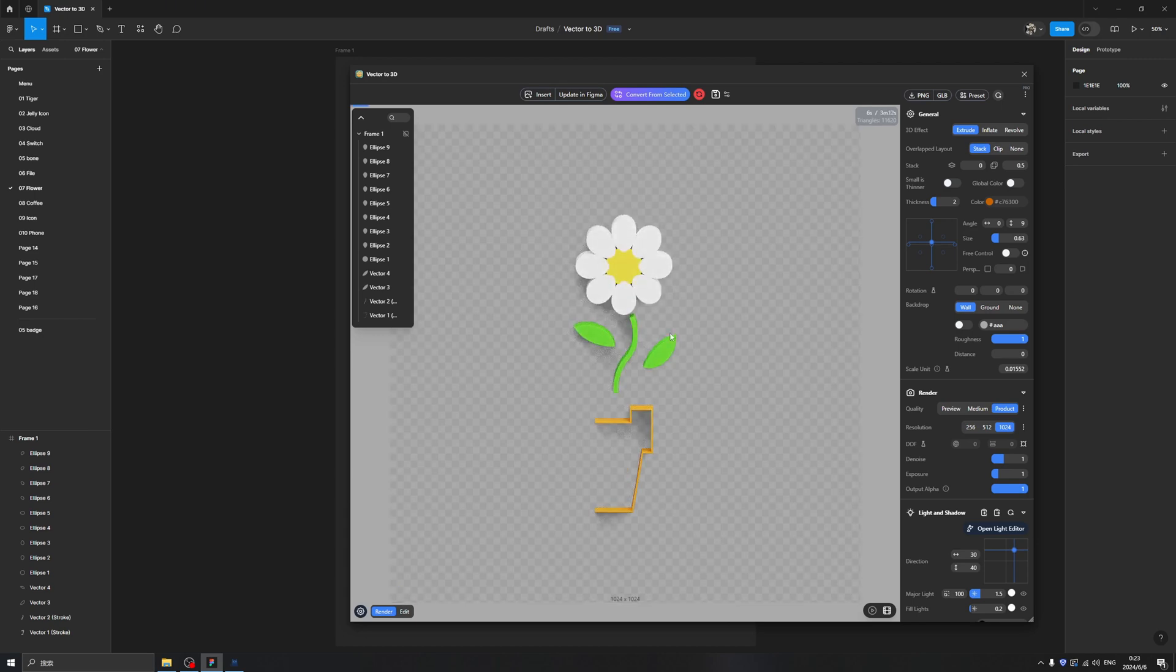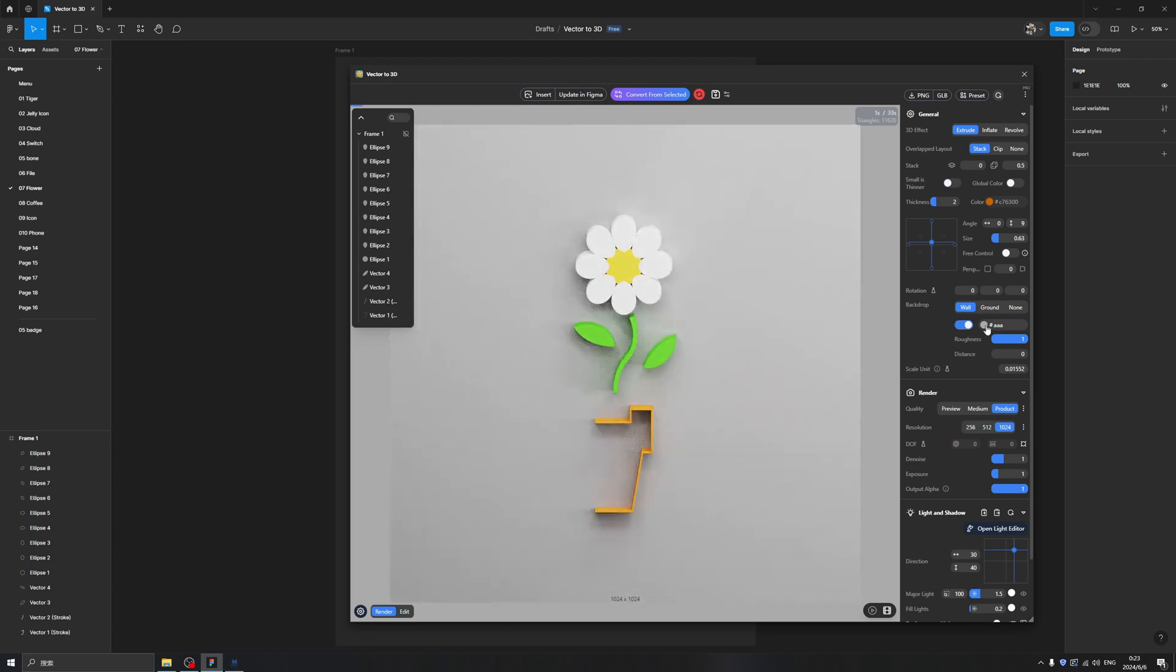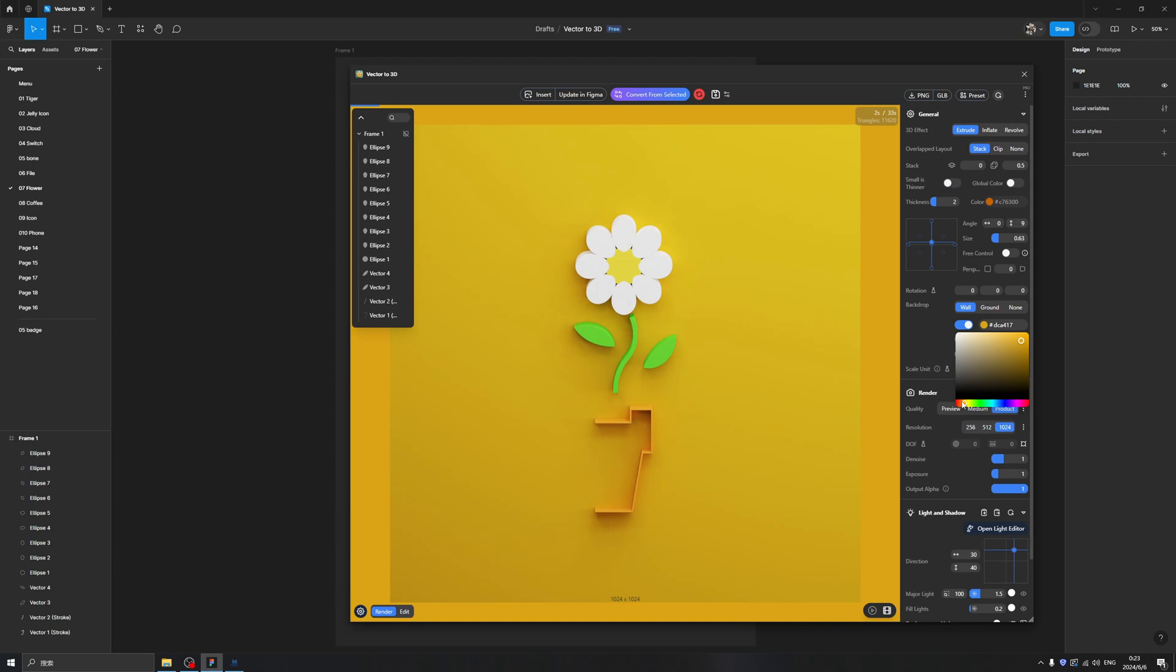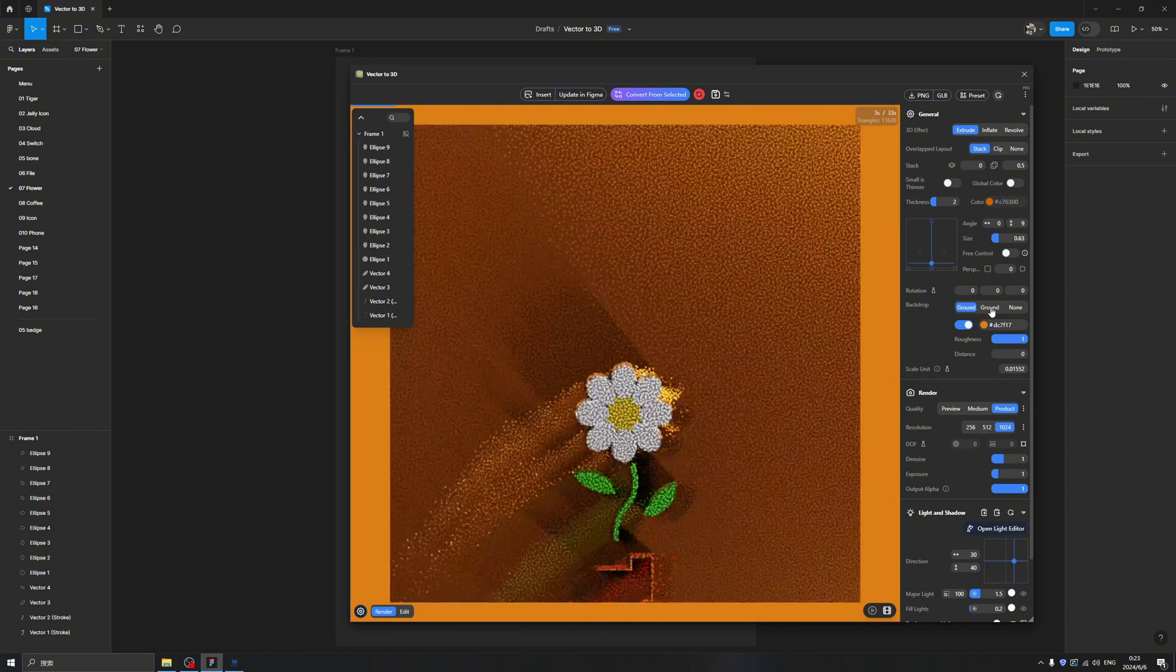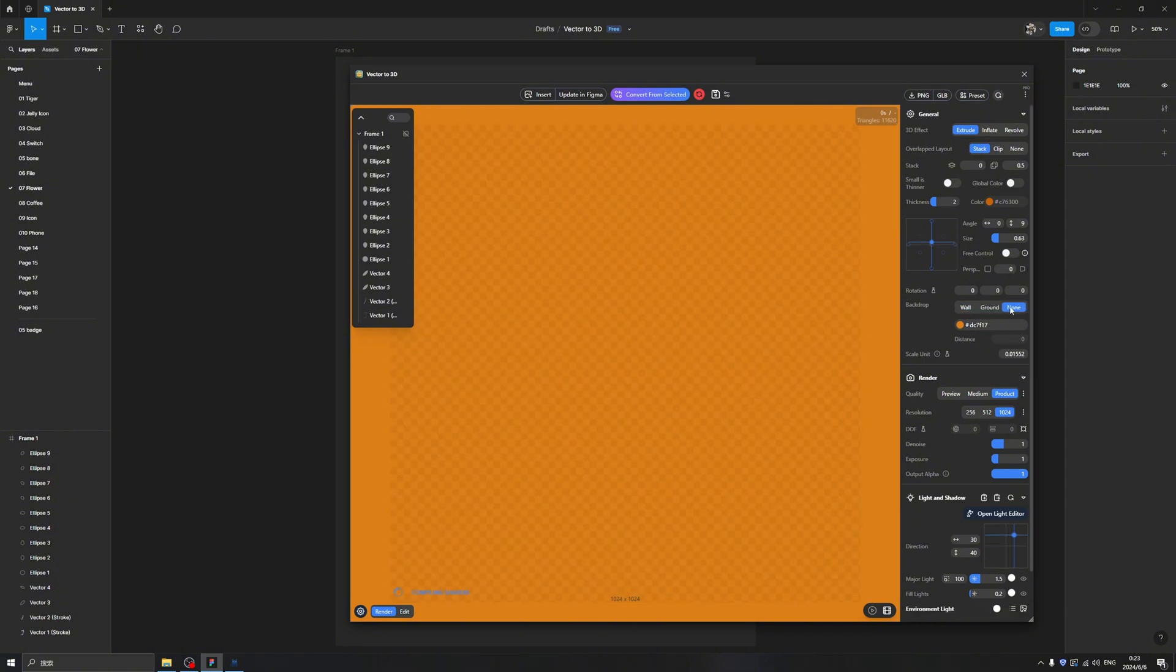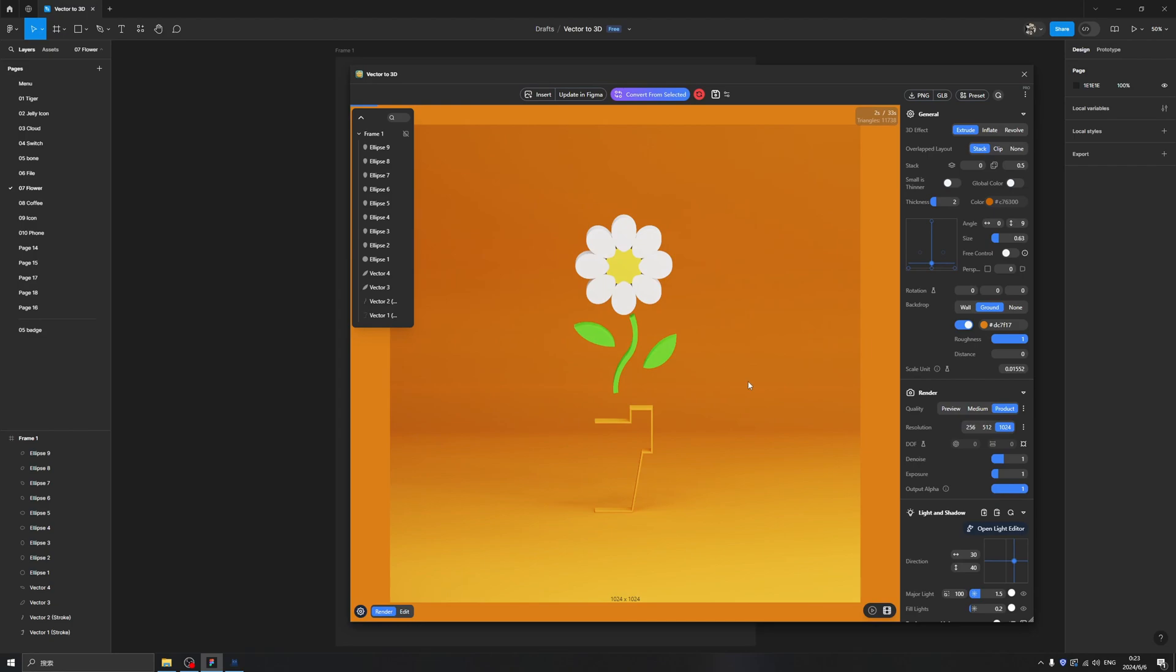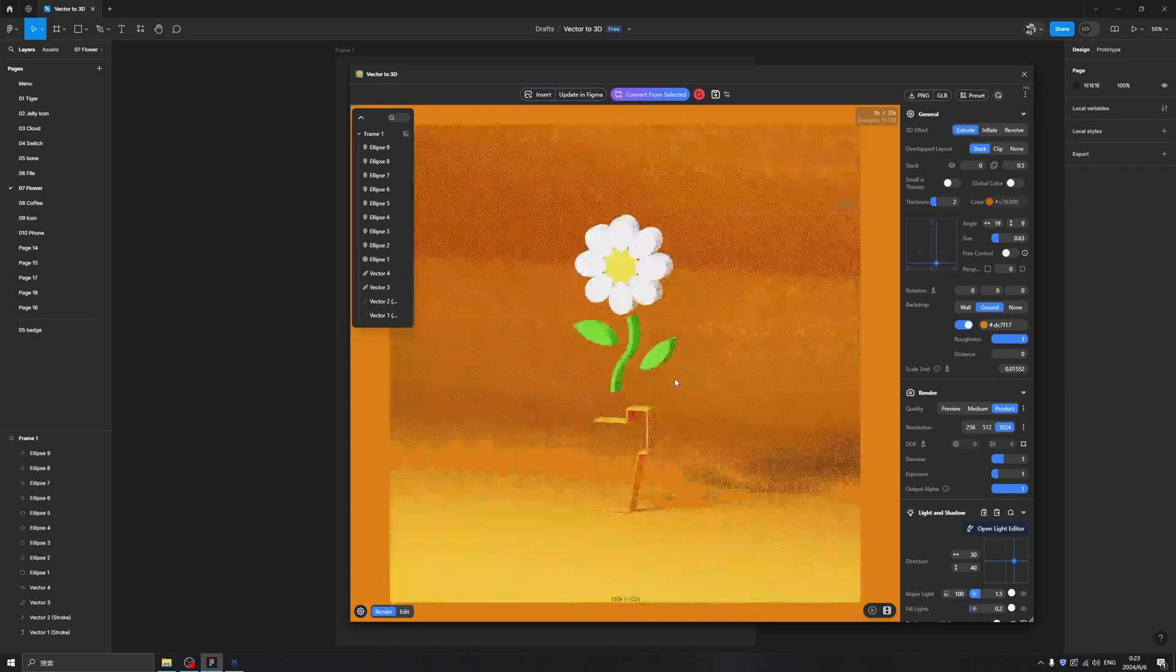Then we need a background, so we can click here to open the background color. Let's pick a more prominent color like this very orange one. This has Wall, Ground, and None options. As you can see, Ground is a nice environment with the gentle colored background, and we can start our journey.